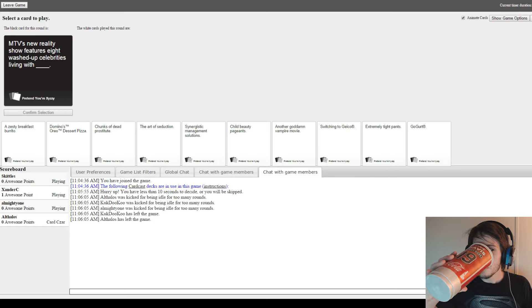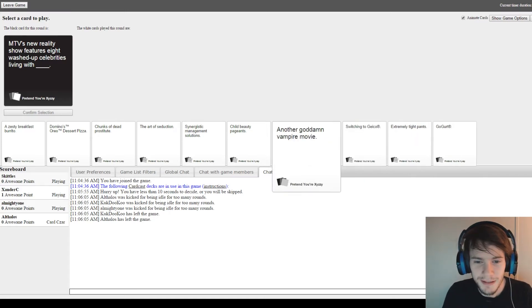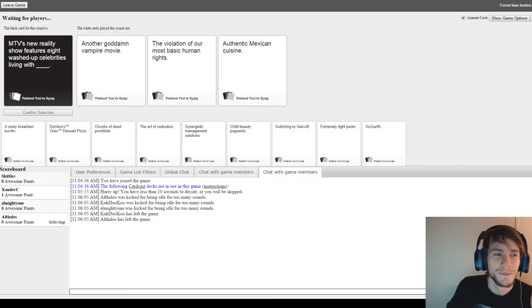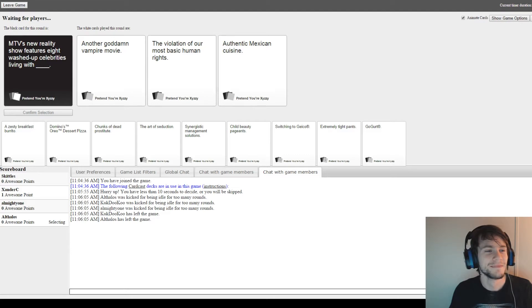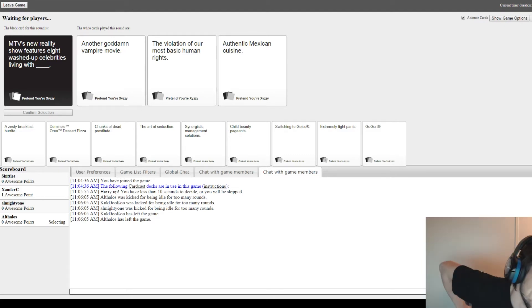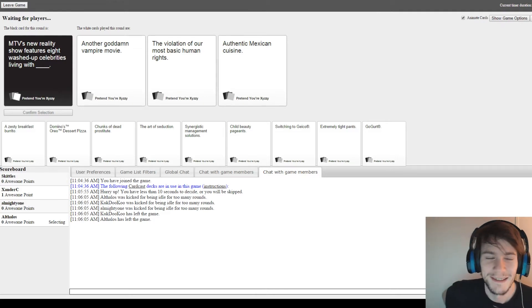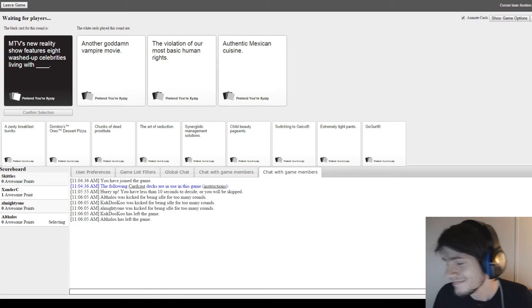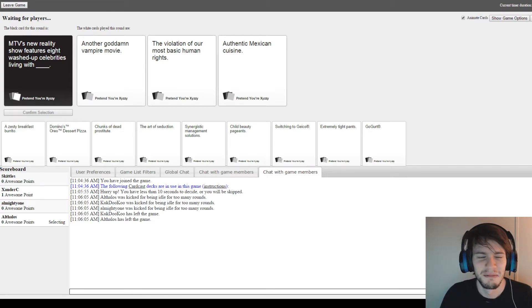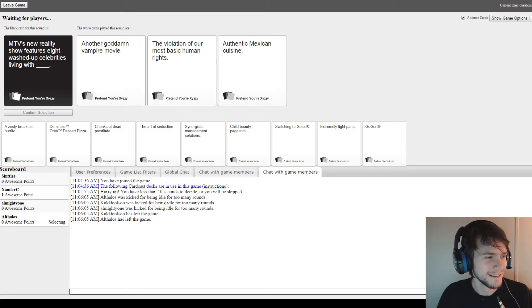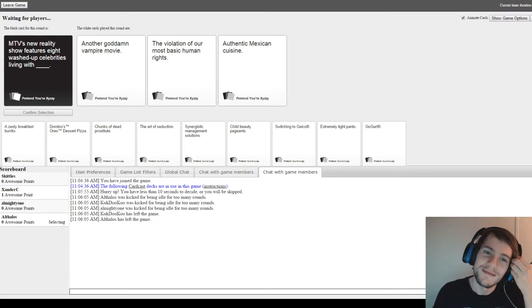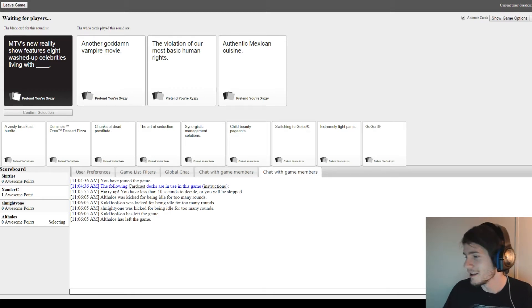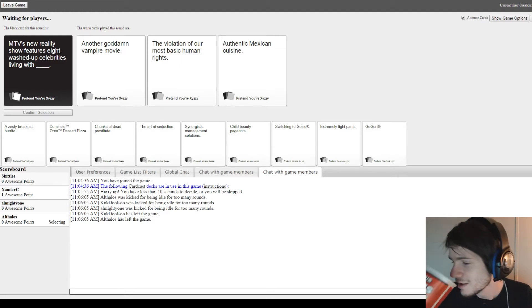MTV's new reality show features eight washed-up celebrities living with... And then you have to choose them. MTV's new reality show features eight washed-up celebrities living with another goddamn vampire movie. And the next one is... an authentic Mexican cuisine. All right, that one's gonna take it. That's a reality show right there.